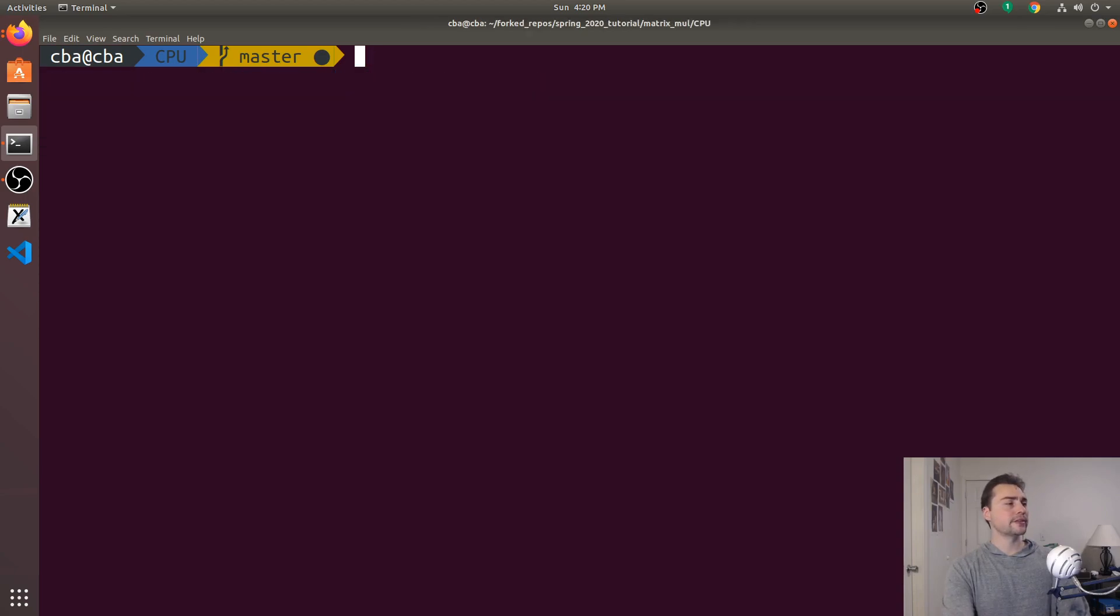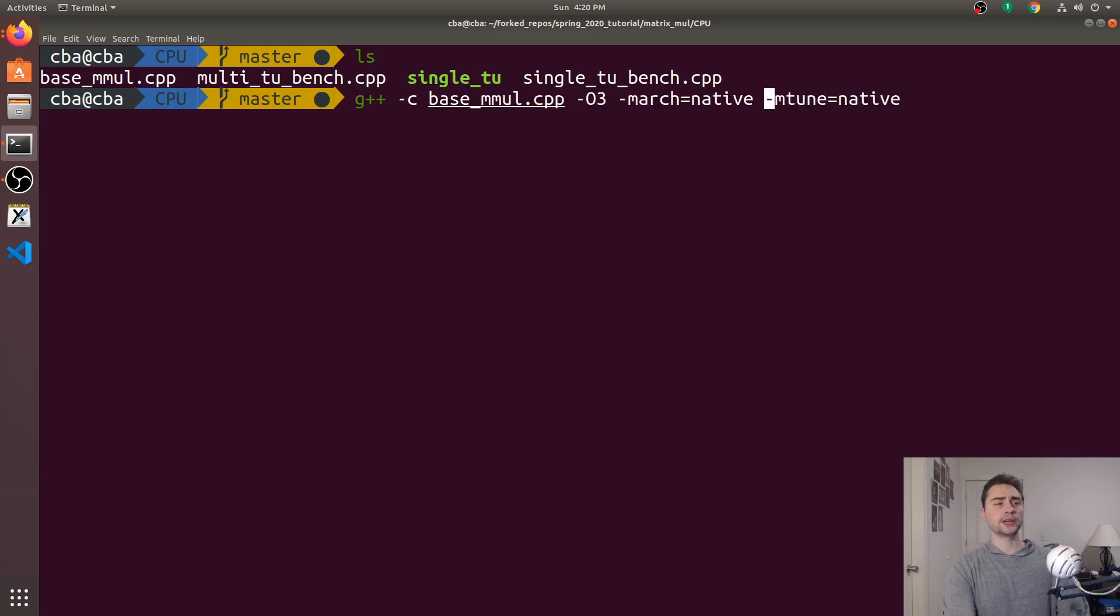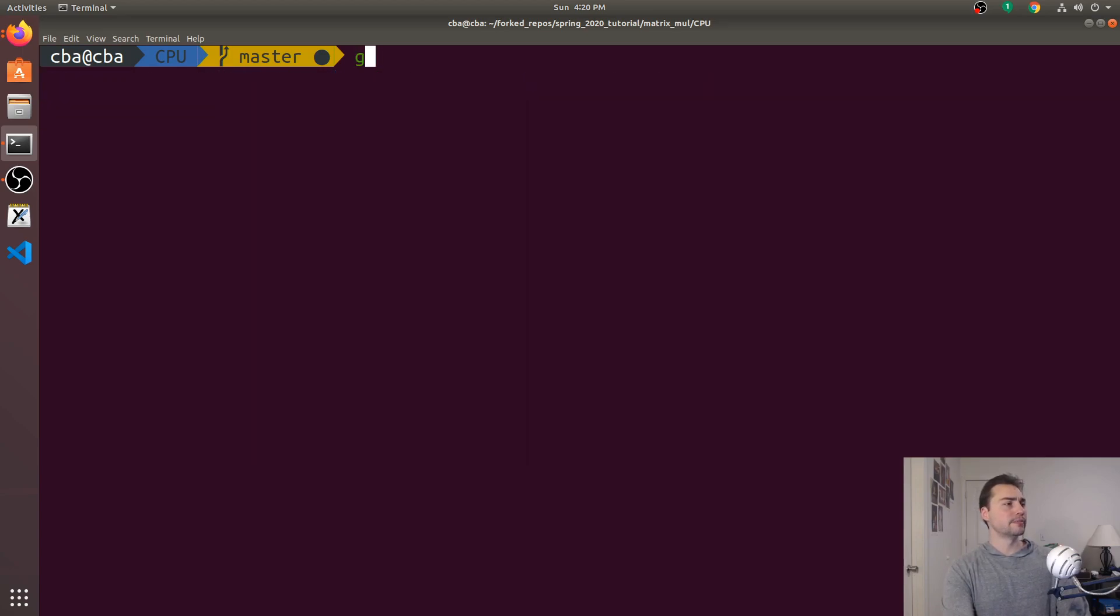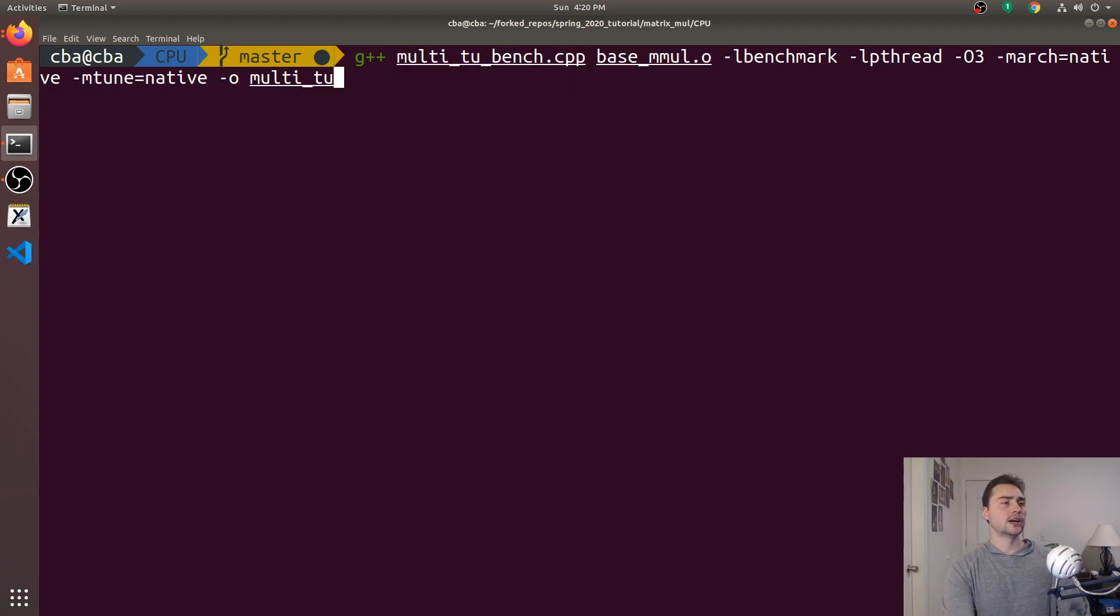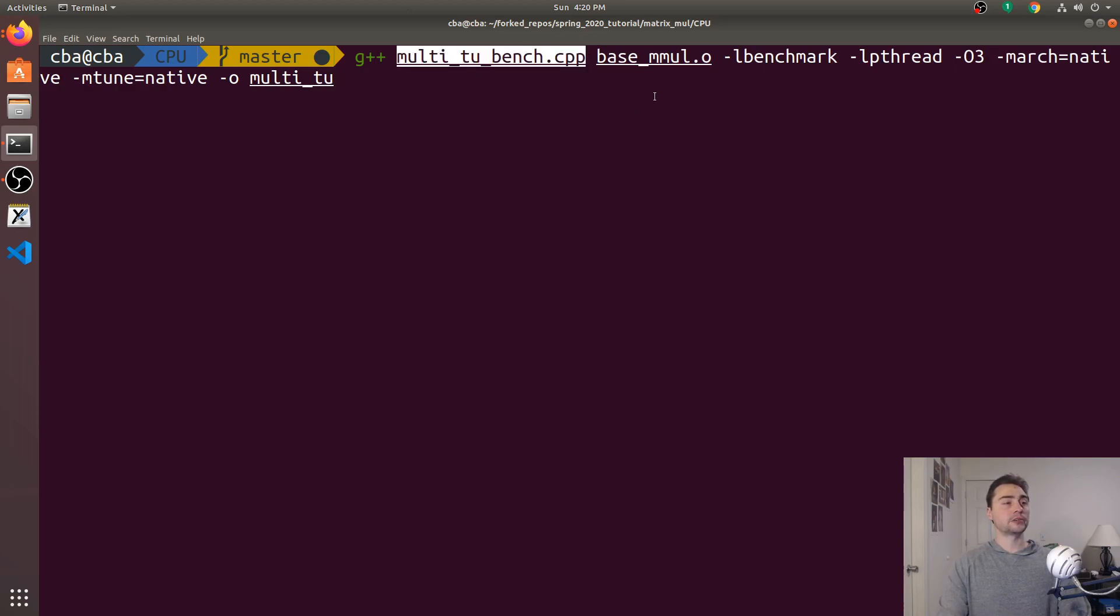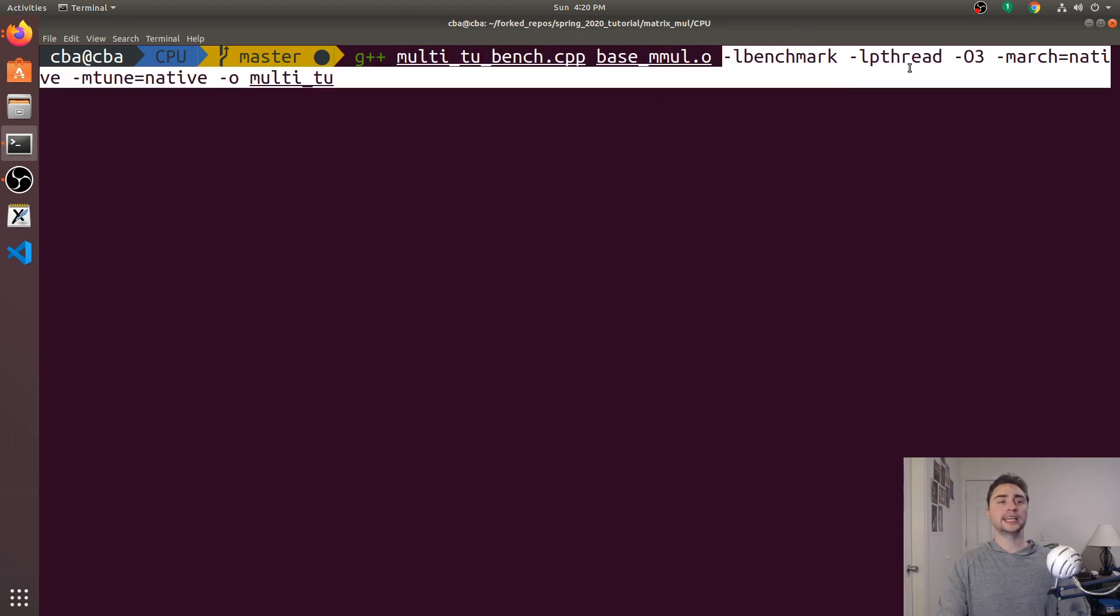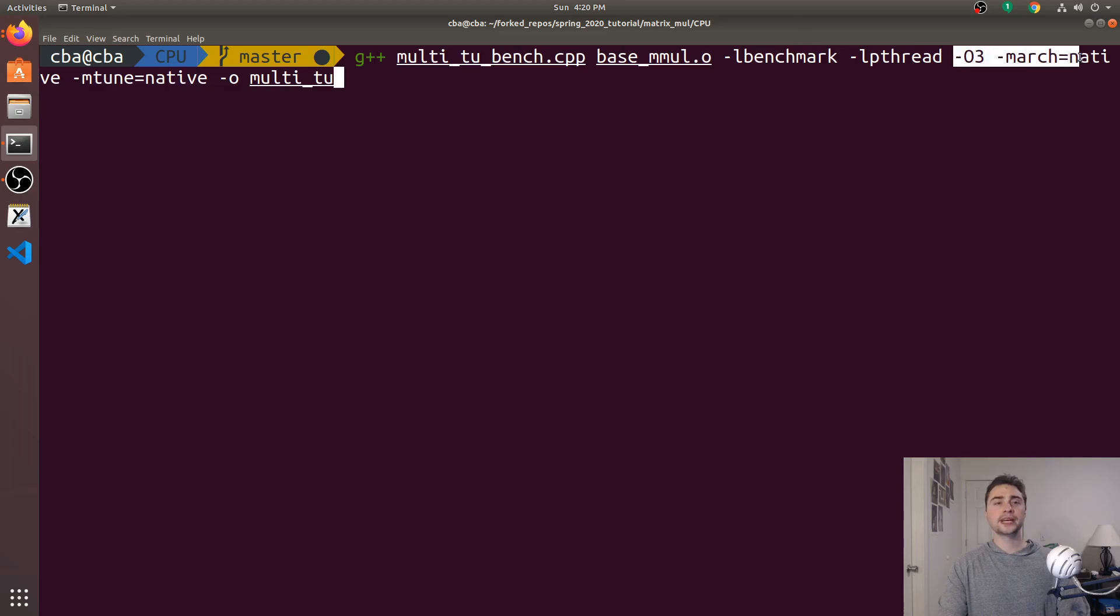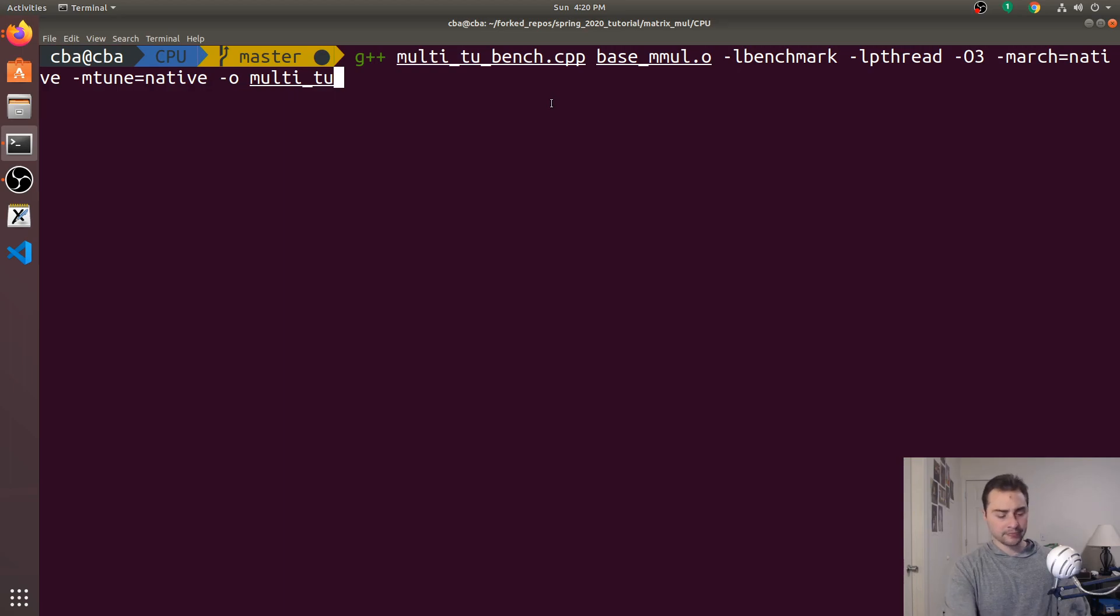And we'll do the same thing for our baseline one. So same optimization flags. So O3 and march and mtune equals native. So we'll compile our object code first for base_mmol. And then we'll go ahead and compile and link everything together for the multi-translation unit one. So here we'll pass in our other source file, our object code, link against libbenchmark and libpthread. And again, the same optimization flags. O3, march equals native, mtune equals native. And we'll call it multi_tu.